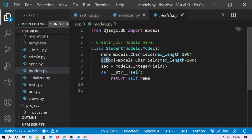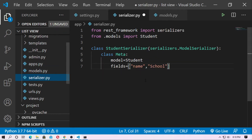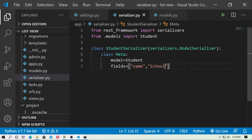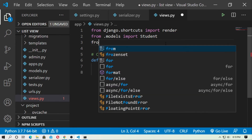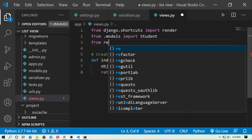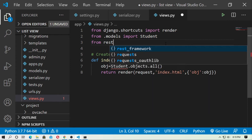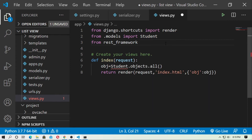Go to models.py — here are name and school. Copy them and paste into serializer.py. Save it. Now go to views.py. Here, you have to create a view set. Django REST Framework has a built-in view set, so you need to import it: from rest_framework import viewsets.